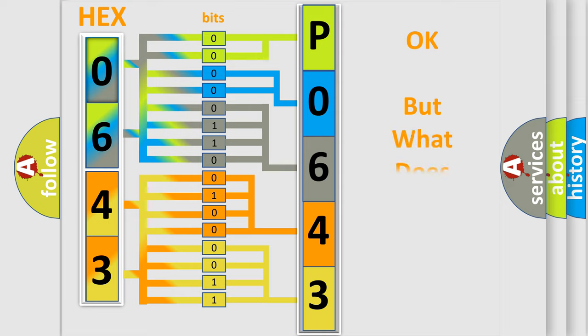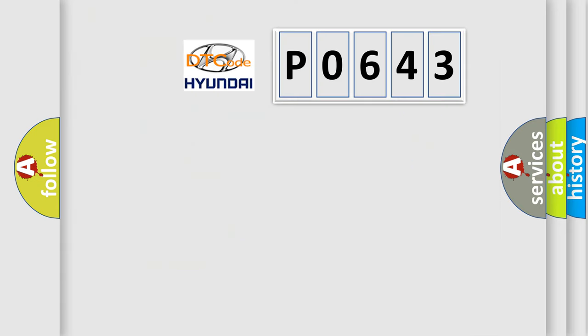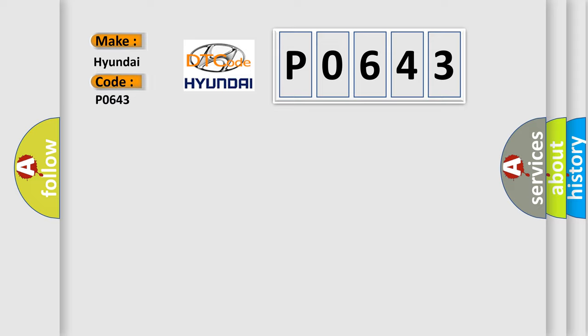We now know in what way the diagnostic tool translates the received information into a more comprehensible format. The number itself does not make sense to us if we cannot assign information about what it actually expresses. So, what does the diagnostic trouble code P0643 interpret specifically for Hyundai car manufacturers?